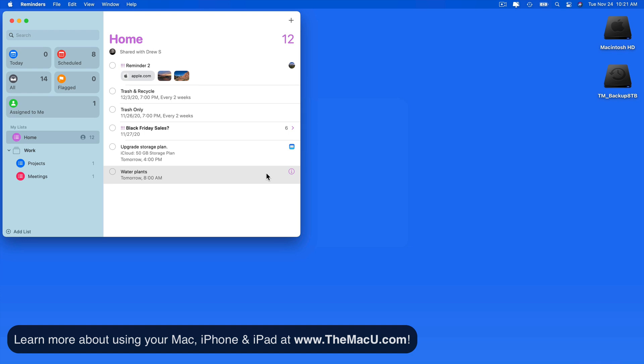We can also set up location-based reminders with Siri. I'll add one reminding me that I need fertilizer when I stop at Home Depot. This time I'll use my keyboard shortcut for Siri, which is holding down the Command key and space bar.